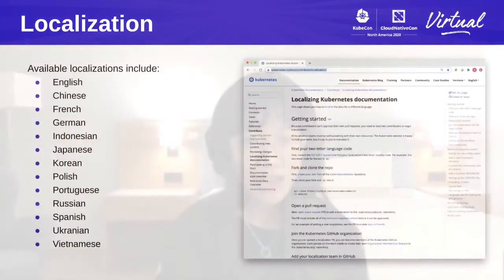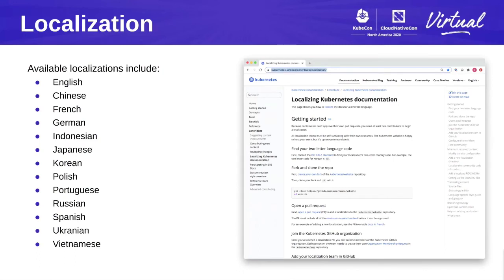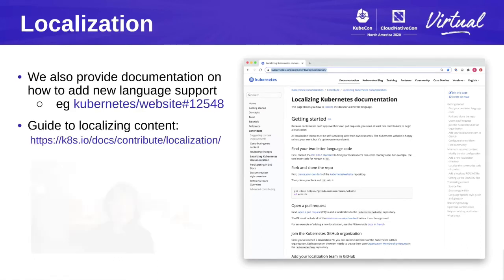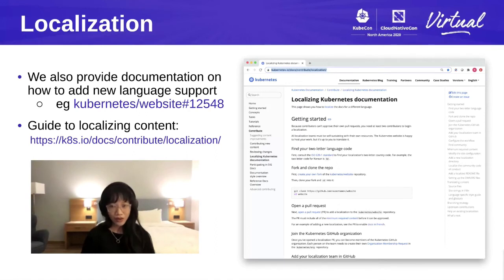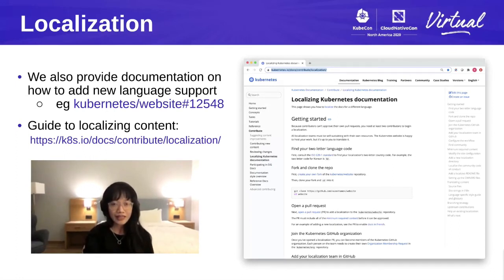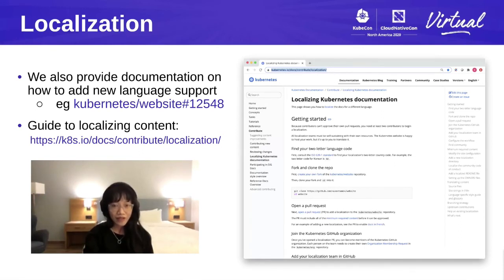There are 12 localization teams as of today, and more teams are of course welcome. If you want to add a new localization, the first important thing is to make sure of the ISO language code. There's an example PR showing how French was added as a localization, and there is content explaining how to localize from the upstream English into your own language.